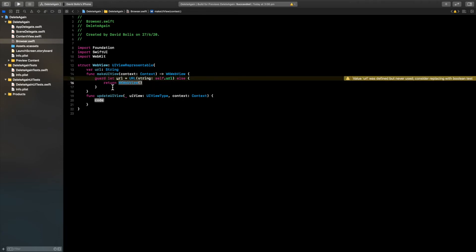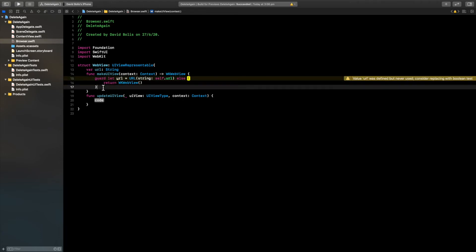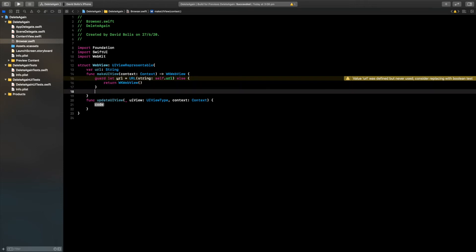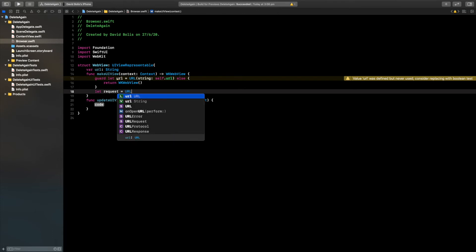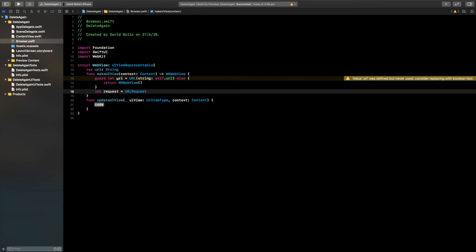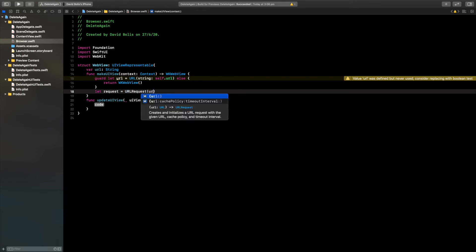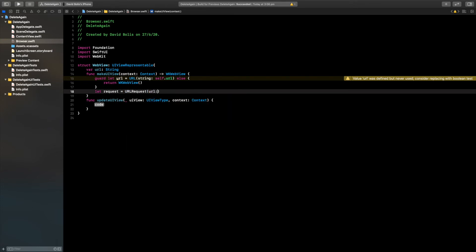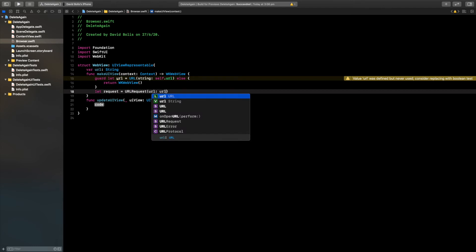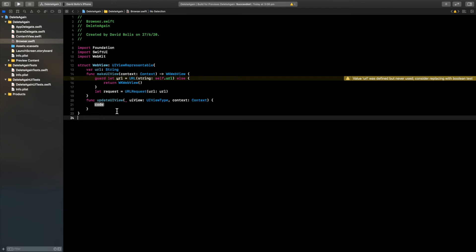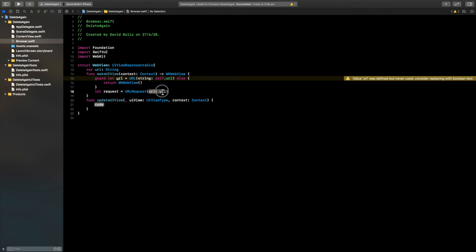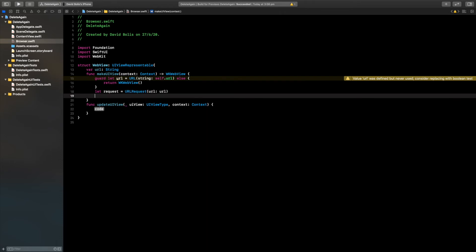If you want you can return something else, but I'm just going to return WK web view for this tutorial. After that, still inside the function, we need to create a request. I'm going to say let request is equal to URL request, inside of here I'm going to say URL is equal to URL.